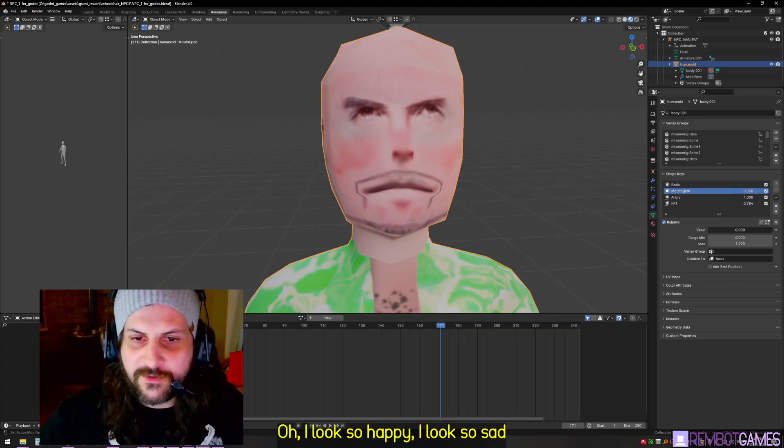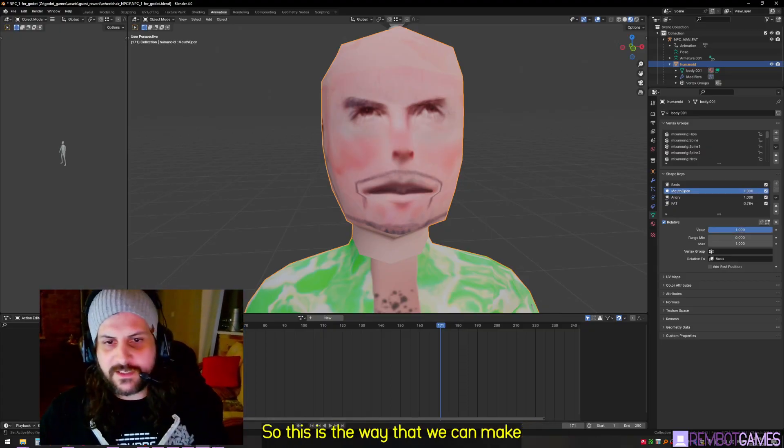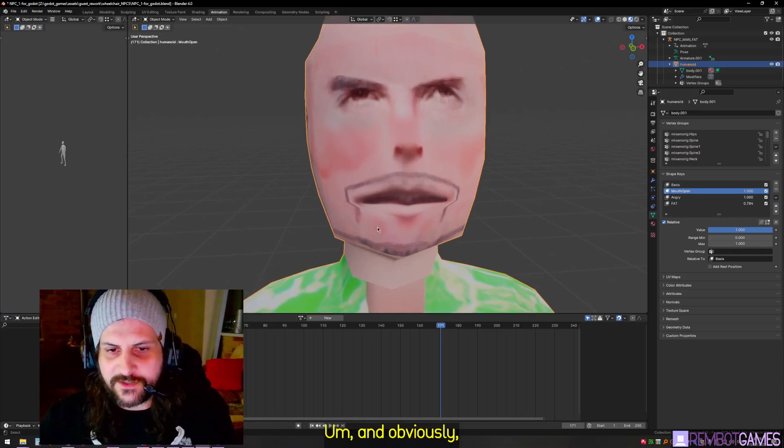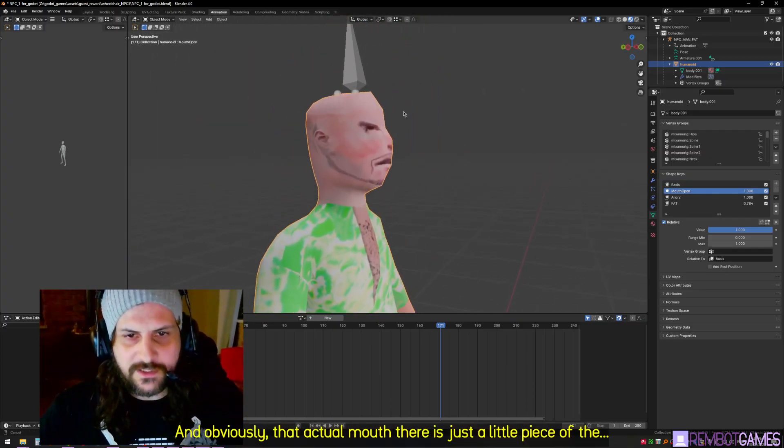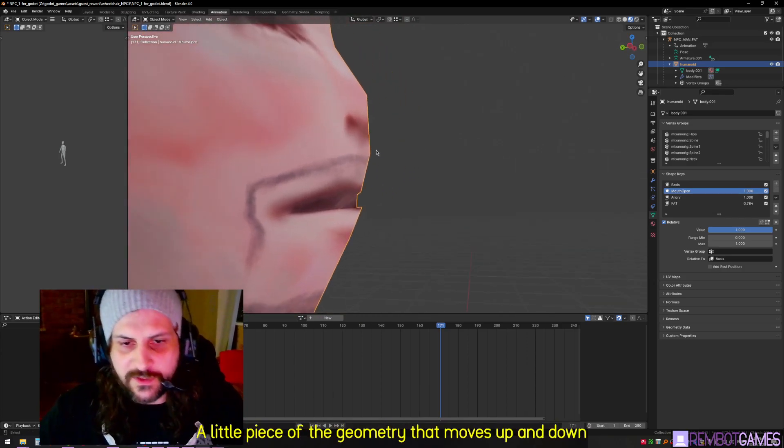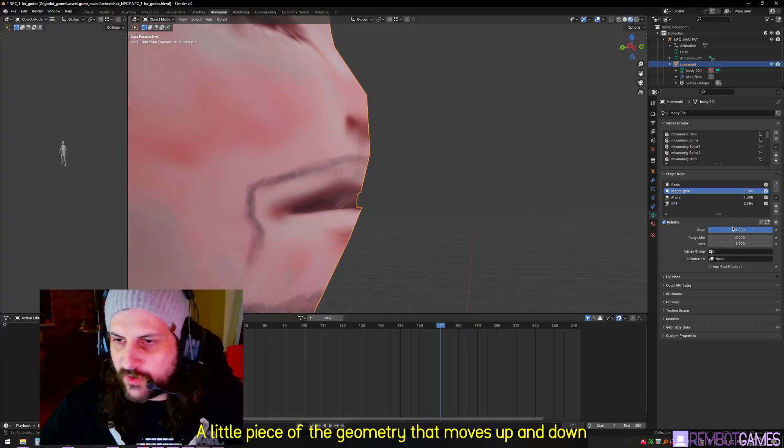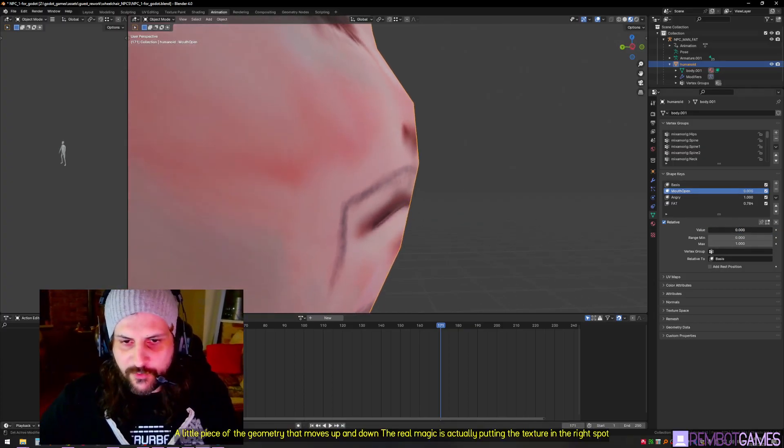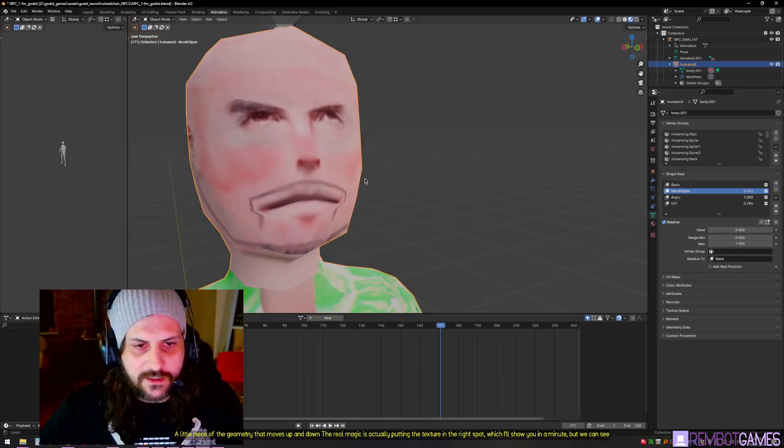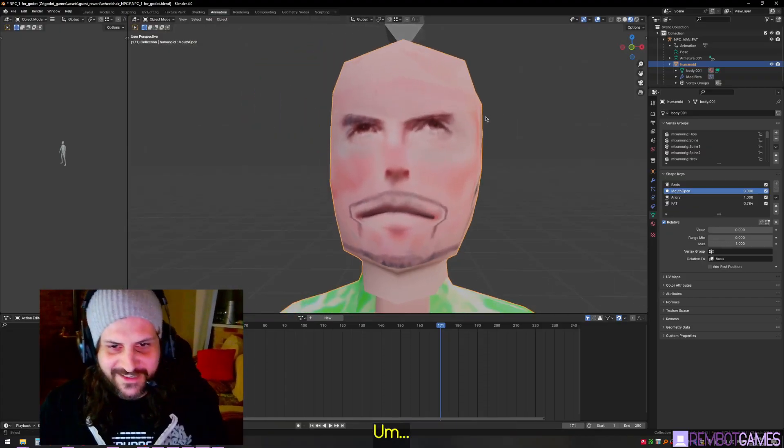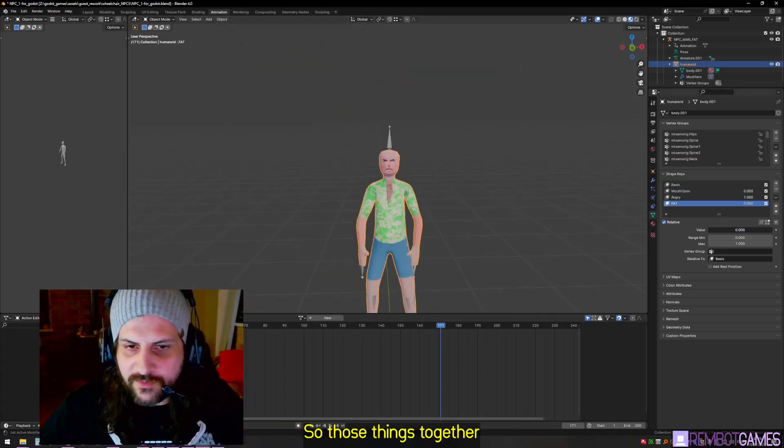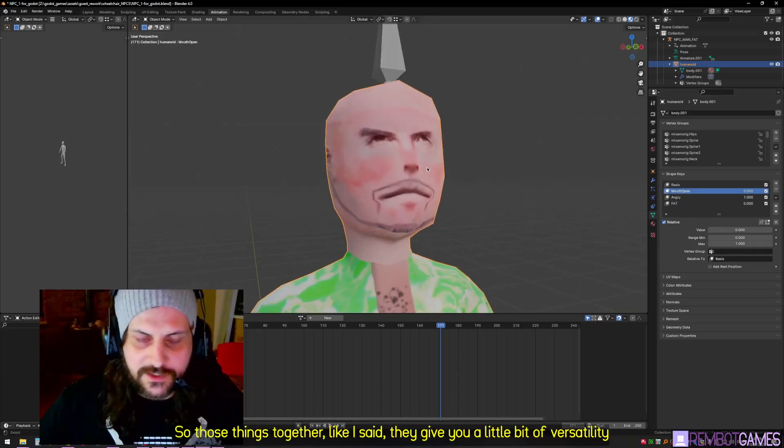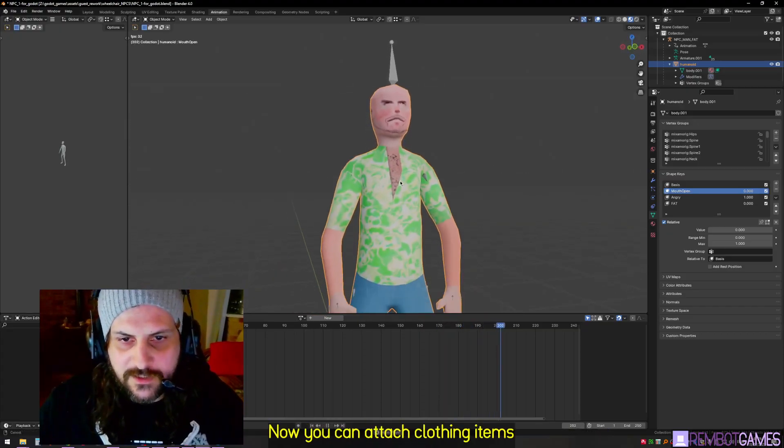Next thing we've got here is mouth open. This is the way that we can make them speak. That actual mouth there is just a little piece of the geometry that moves up and down. The real magic is actually putting the texture in the right spot, which I'll show you in a minute. We can see the mouth move there quite cleanly with that line, just like his pencil mustache - very clean line.